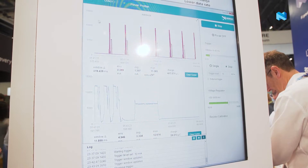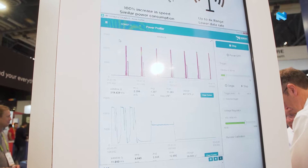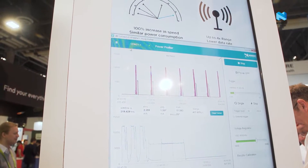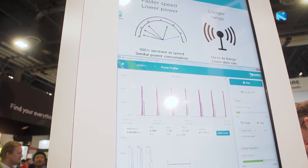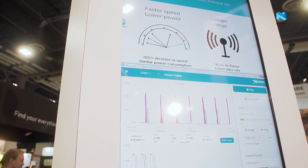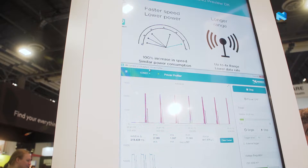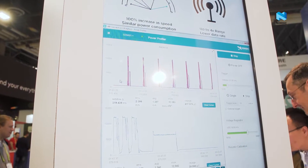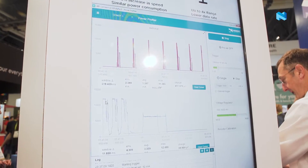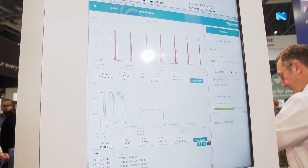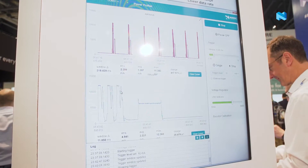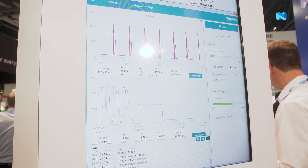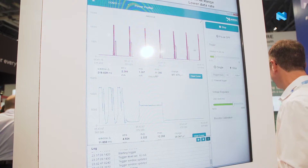This is the Power Profiler plugin that runs as part of the NRF Connect application, which is a multi-platform application. When this plugin is running, it is reading the instantaneous current consumption of the chip as well as the average current consumption cycles being shown here.